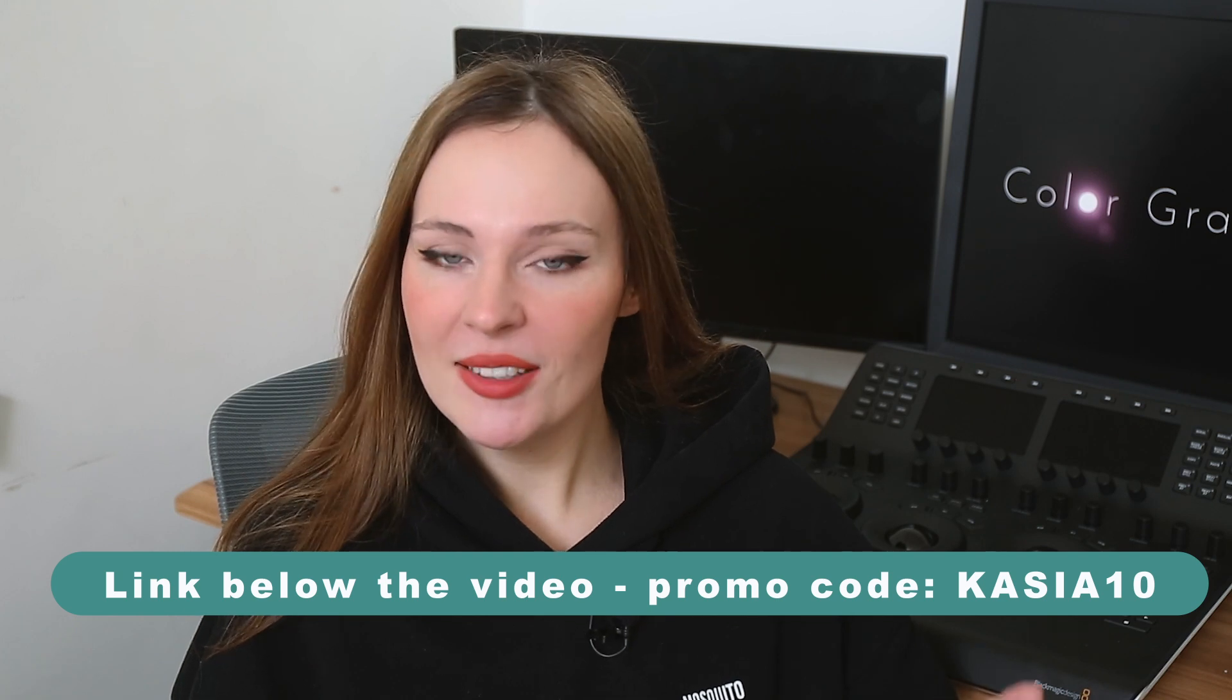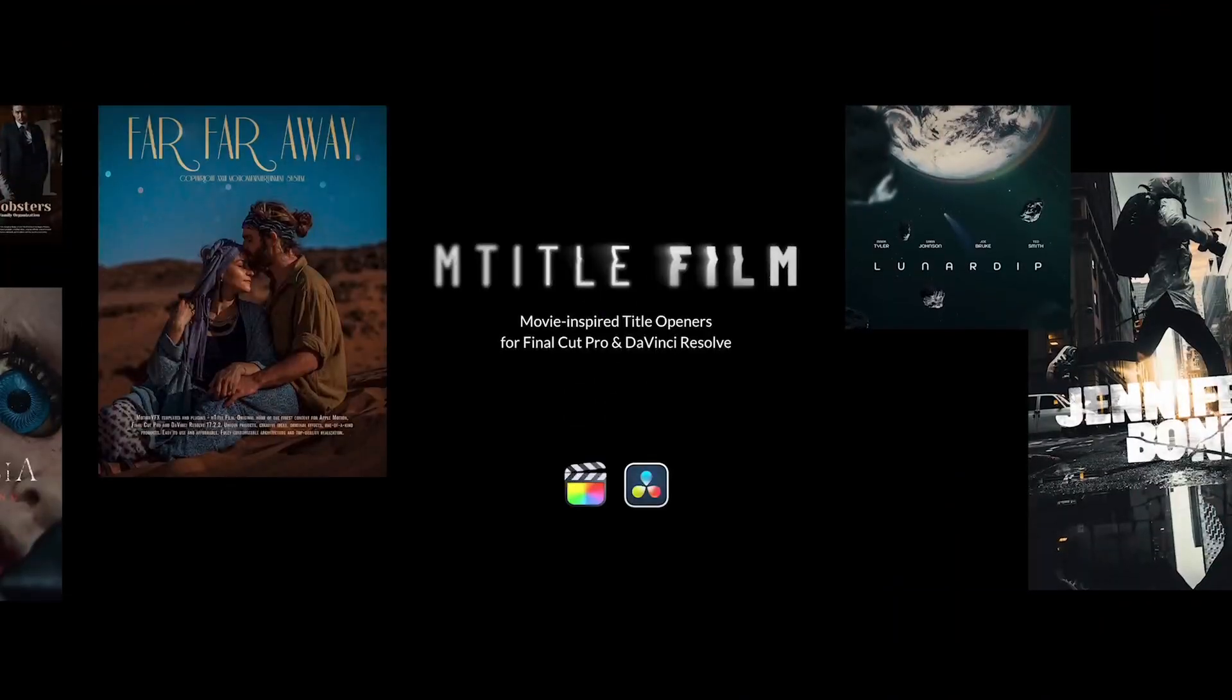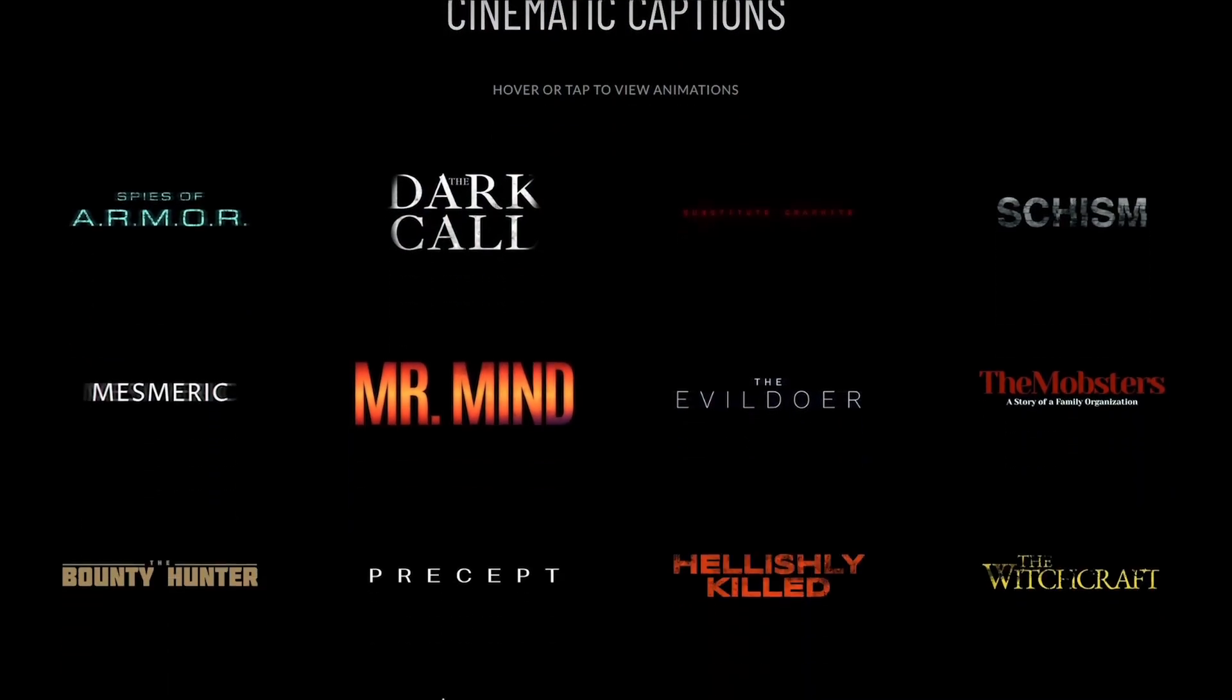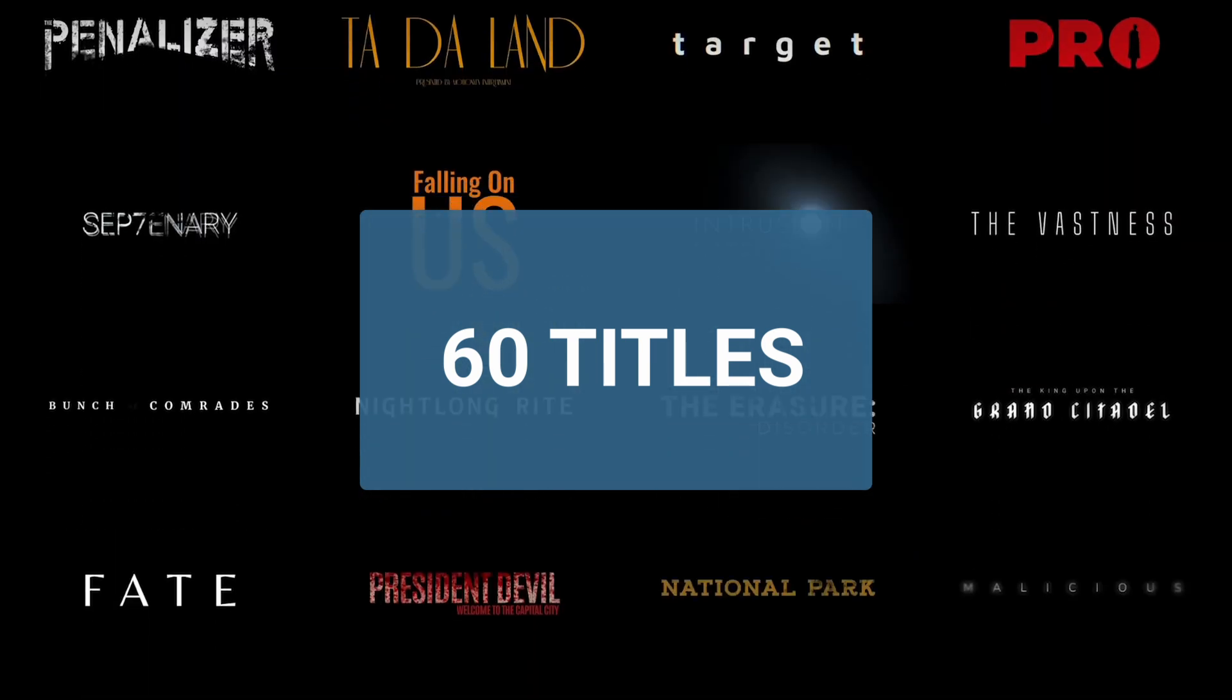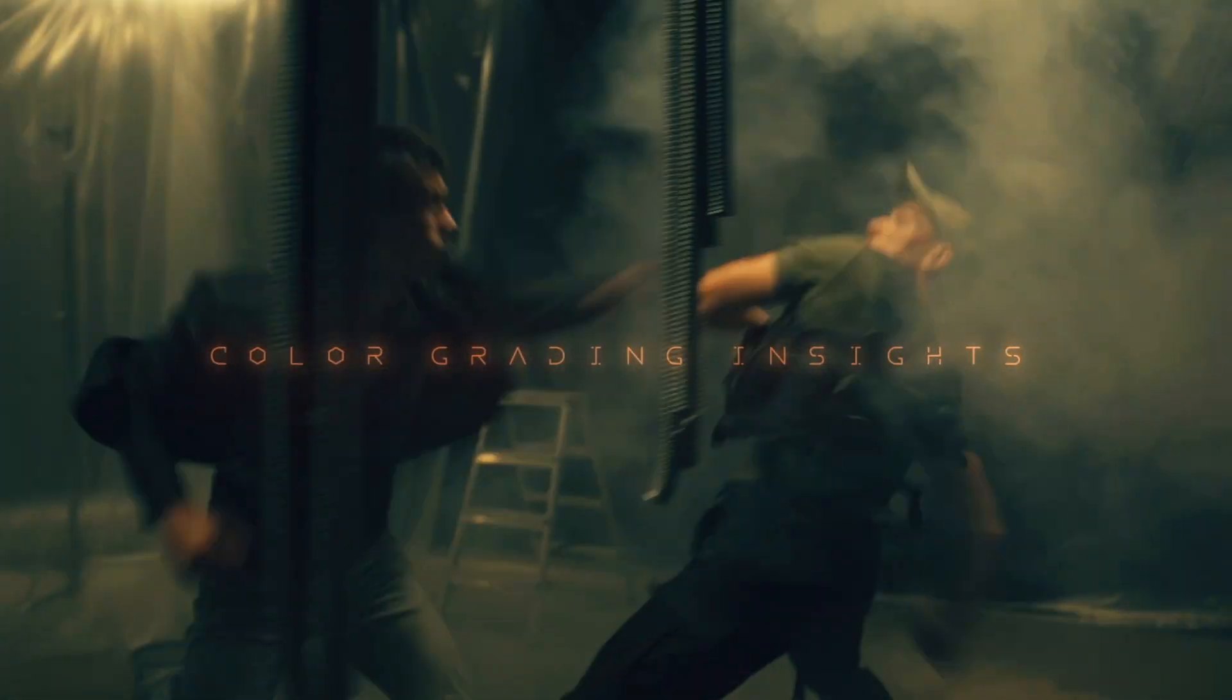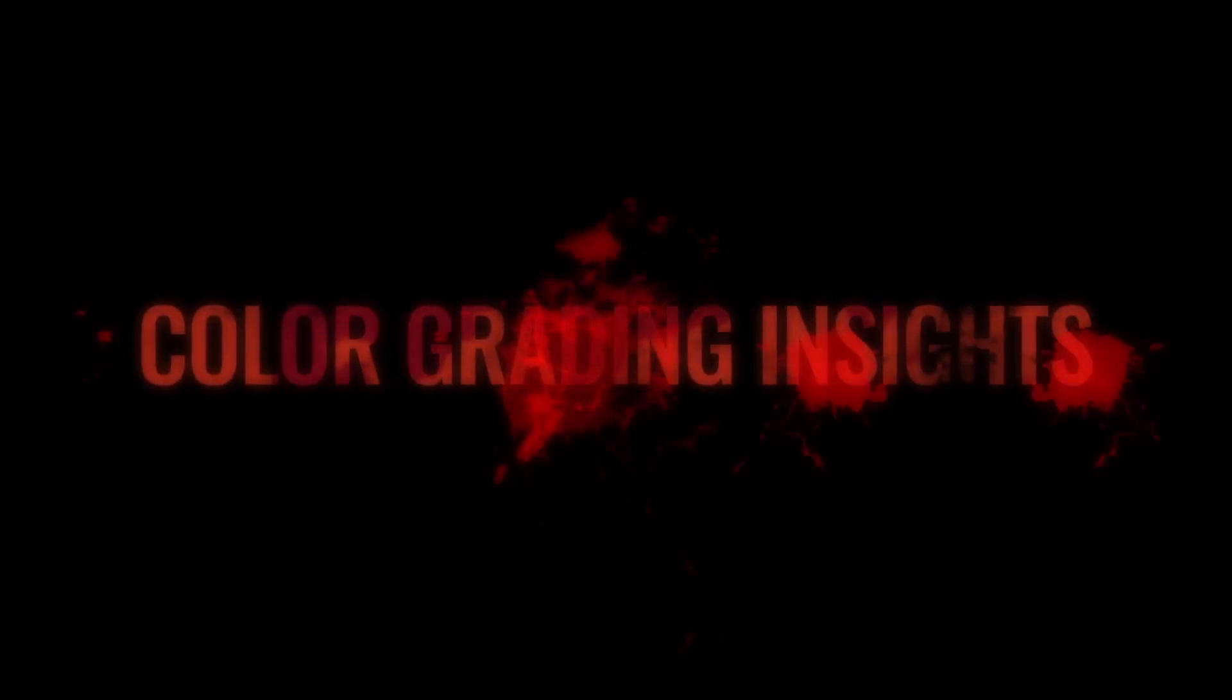But before that, let me show you my favorite MotionVFX title packs. The first one is called mTitleFilm and in this pack you can find 60 movie-inspired title openers for Final Cut Pro and DaVinci Resolve of course. These titles are meticulously crafted and they cover various themes, moods and styles, and they are also very easy to customize.